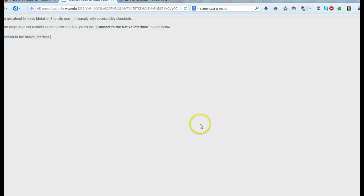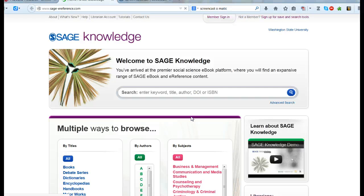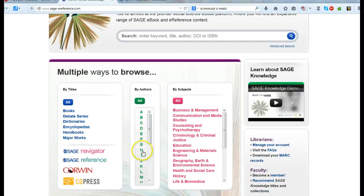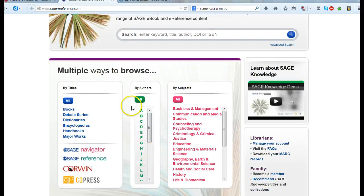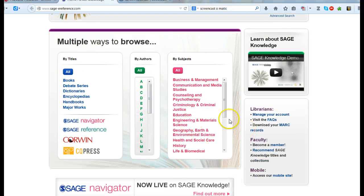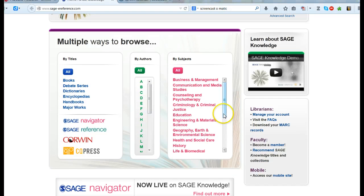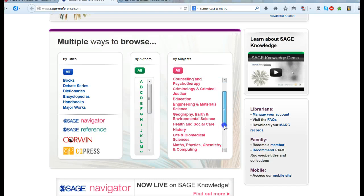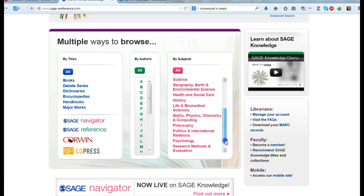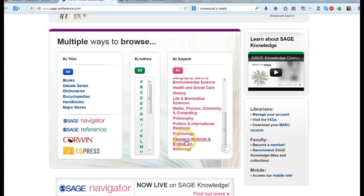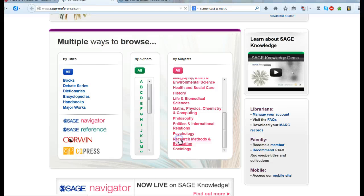One thing I didn't point out when we were looking at Sage was in addition to actually searching on a particular topic, what I can also do is go over here and browse. For example, since this is a research methods class I'm going to go down and look. Oh look, here are resources on research methods and evaluation.